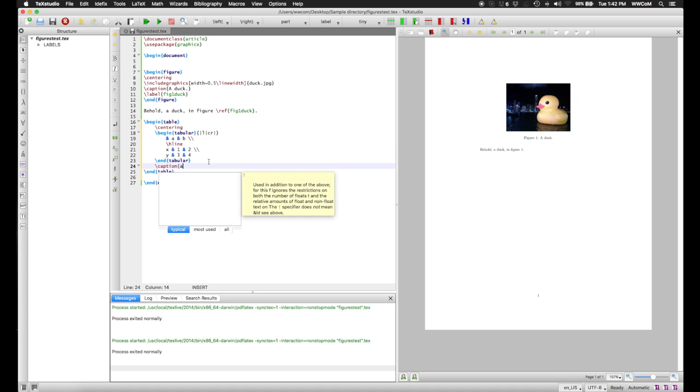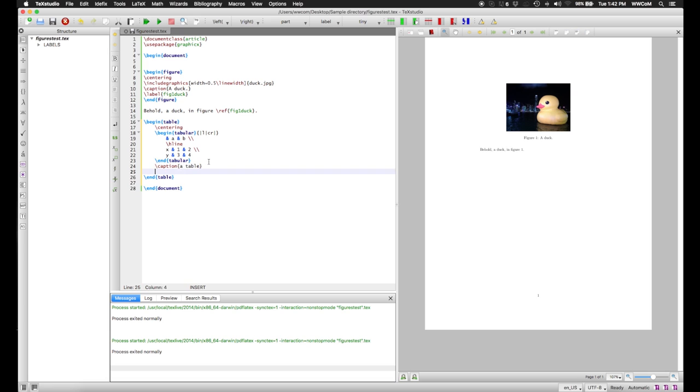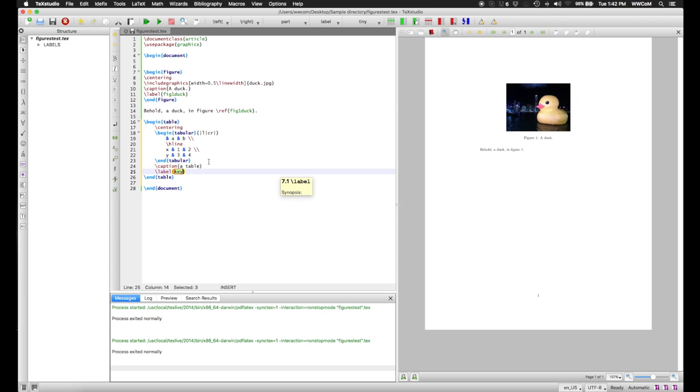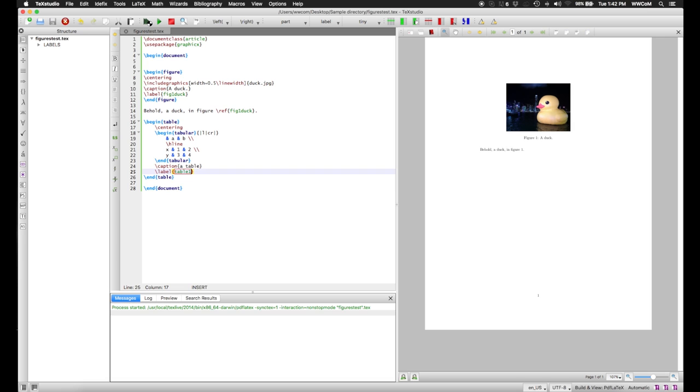Now we have a table. We'll also give it a caption, calling it a table. And we can give this a figure, we can give this a label too. And we compile this.